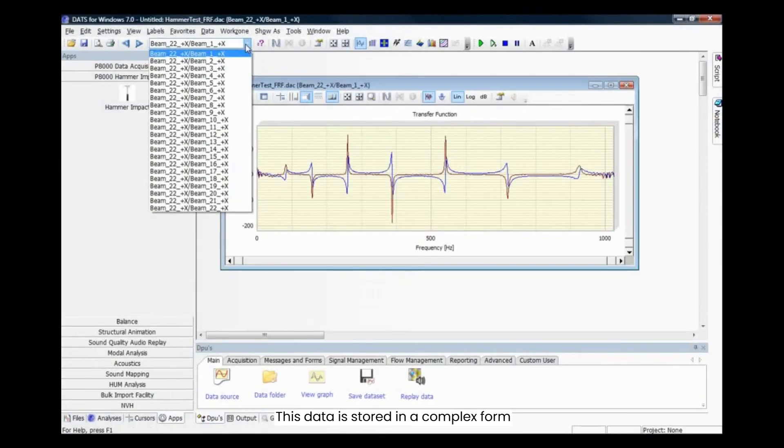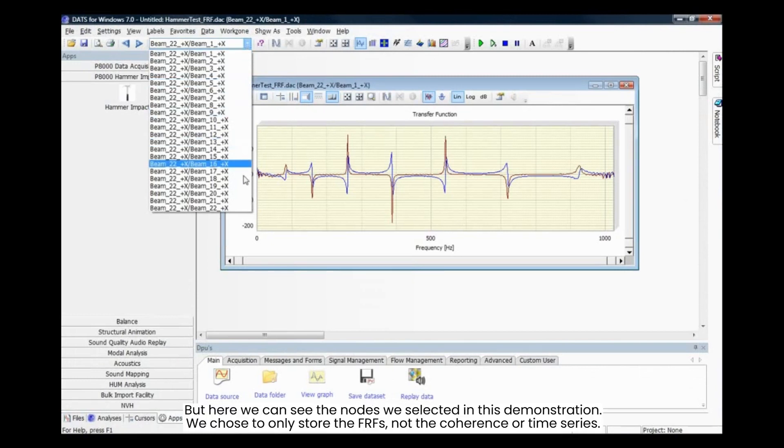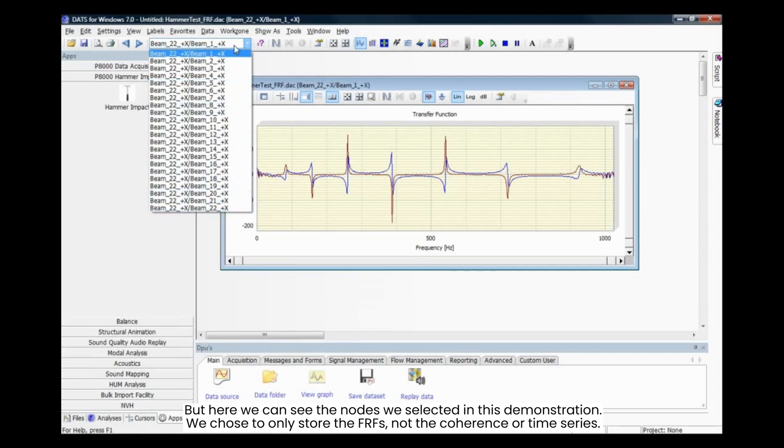This data is stored in a complex form, but here we can see the nodes we selected in this demonstration. We chose to only store the FRFs, not the coherence or time series.